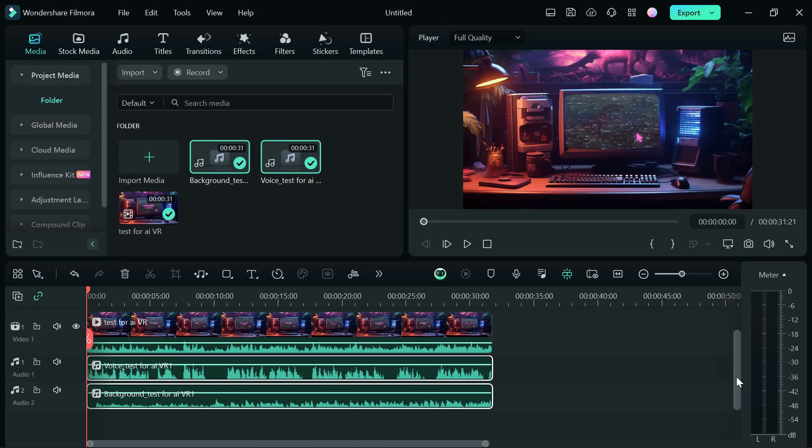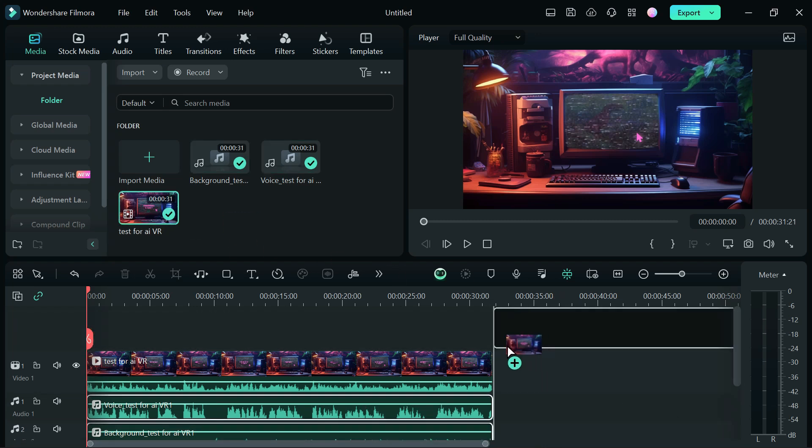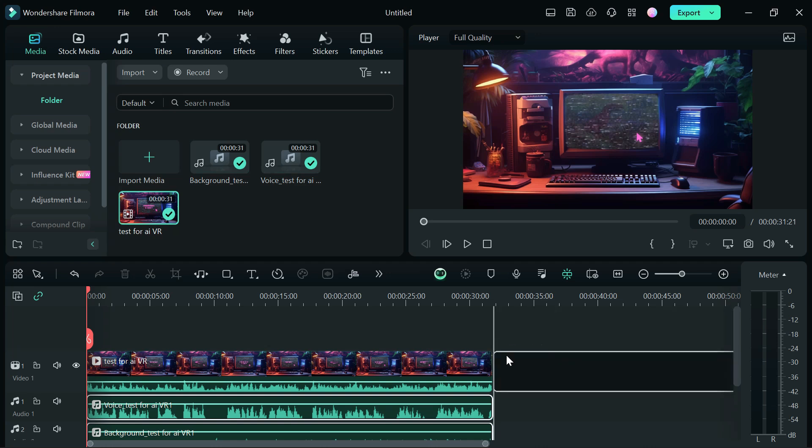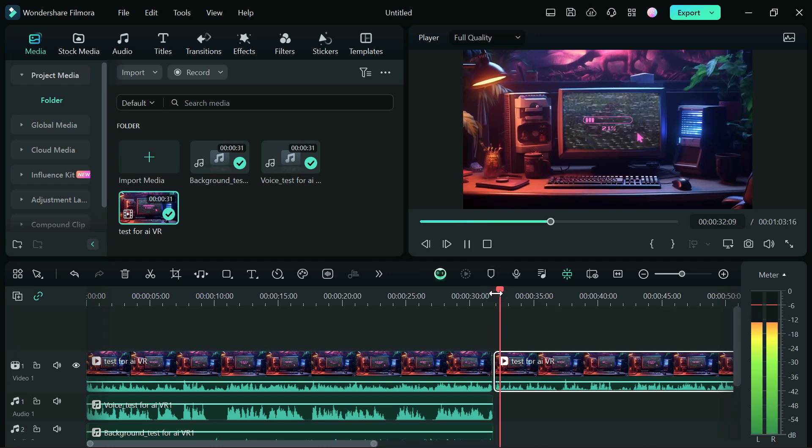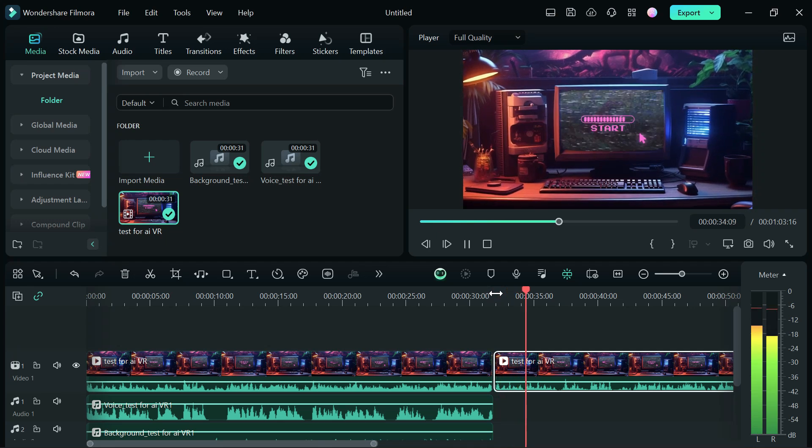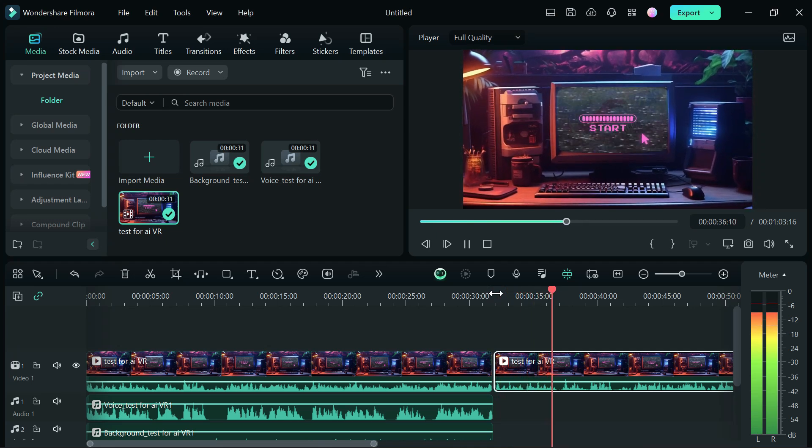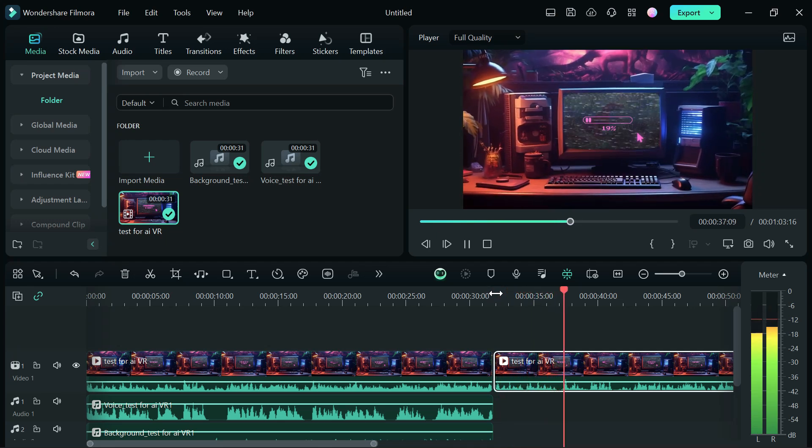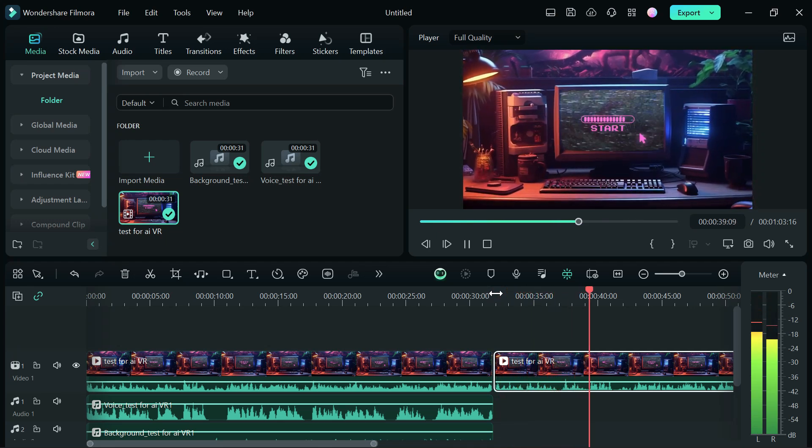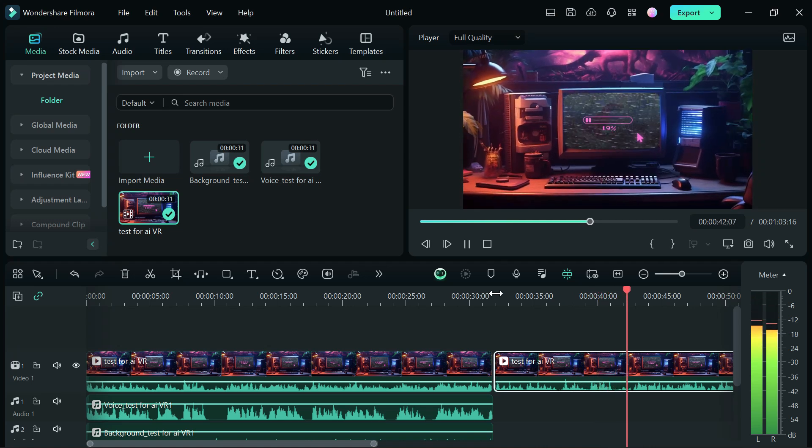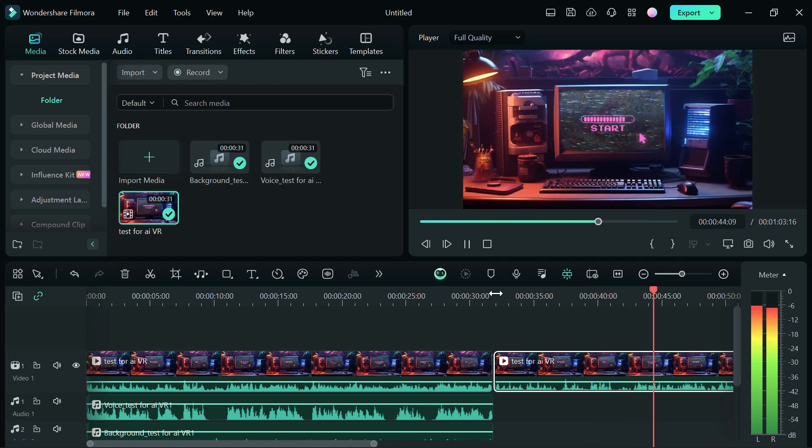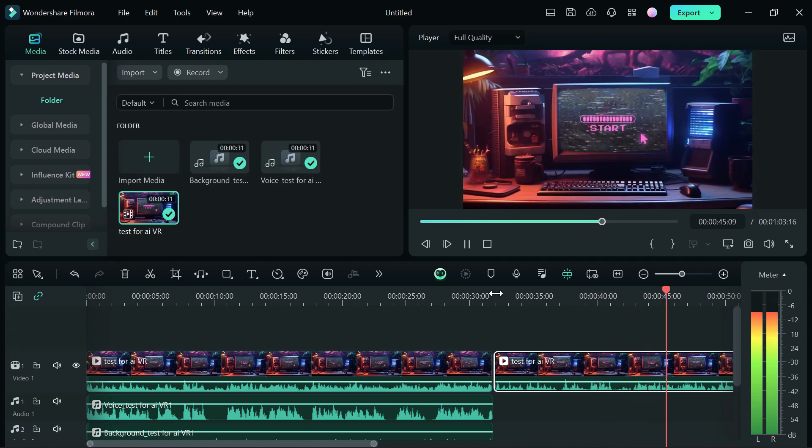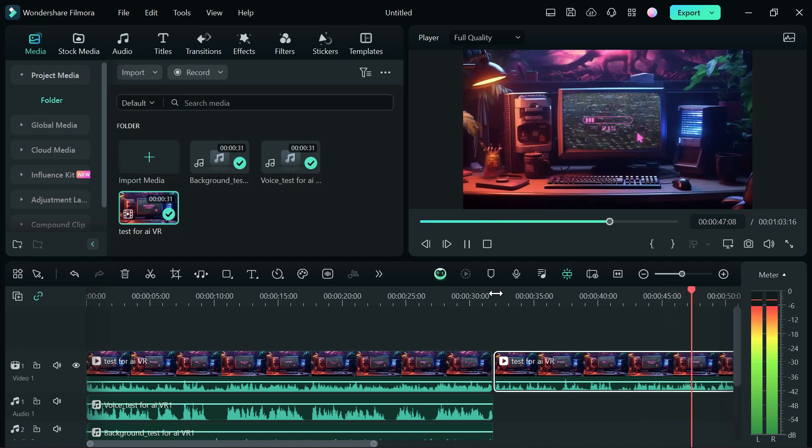So that is done removing the vocals. Currently we have two new audio tracks which is the voice and the background. First of all, before we actually play this, I just want to show you guys the original clip. Let's just play it first. Also if you haven't subscribed to my YouTube channel, please like and subscribe to the channel to show support.